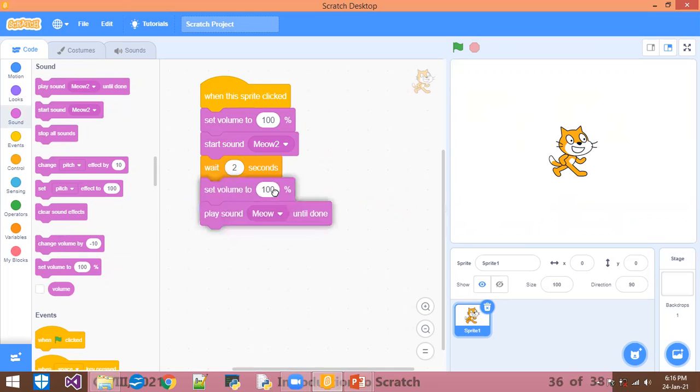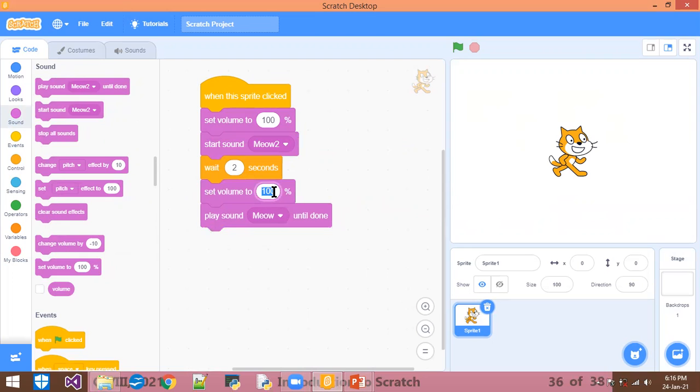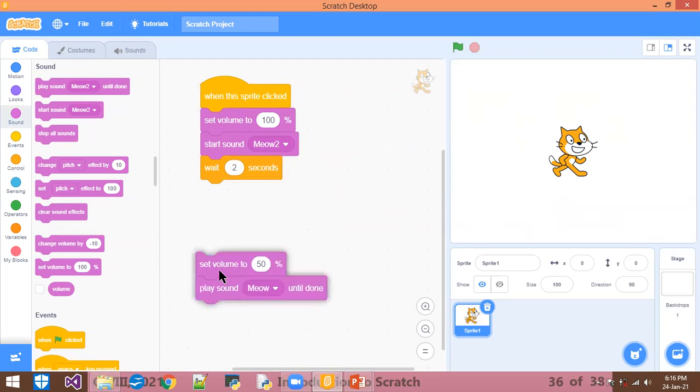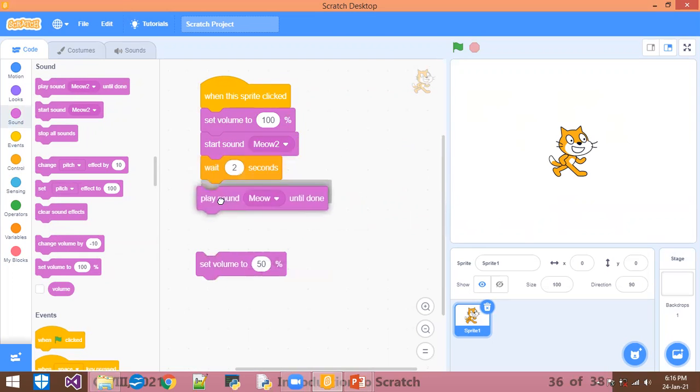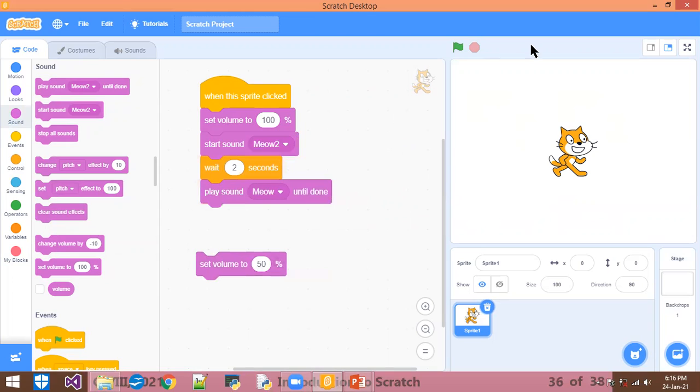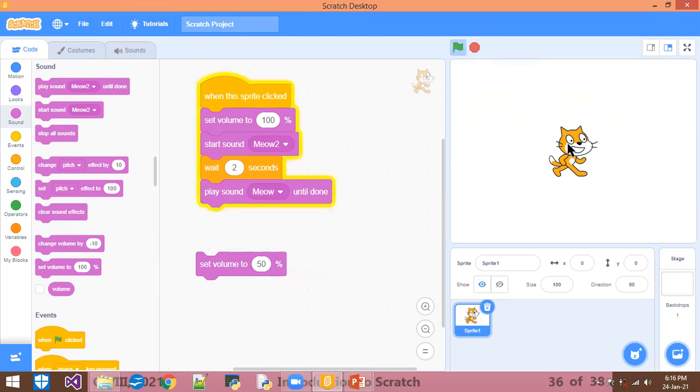In place of 100%, I am doing 50%. Before doing that, I want to just let's play once. You can see whenever I click on the green flag, the effect is not done. Whenever I click on this, it will start playing now.